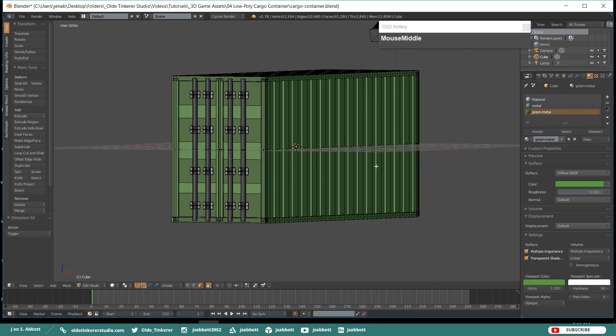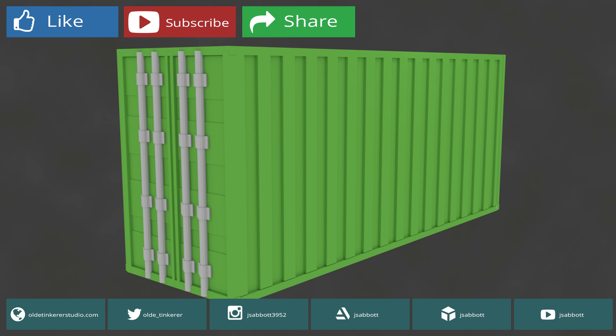And there you have your very simple low-poly cargo container. I hope you found this useful. If you have any questions or suggestions for tutorials, please leave a comment below and don't forget to like and subscribe. Have a good day! Bye.